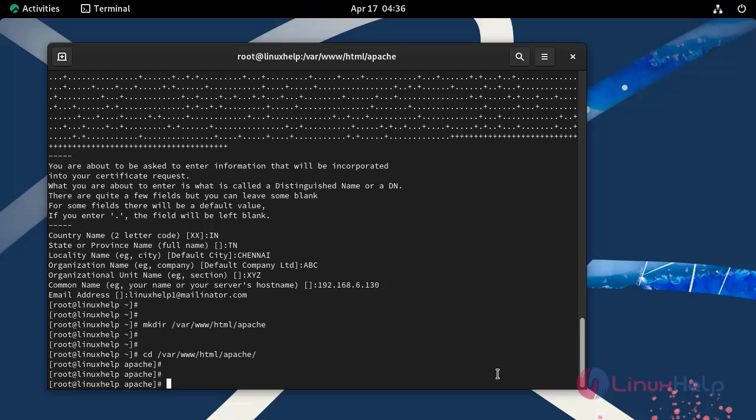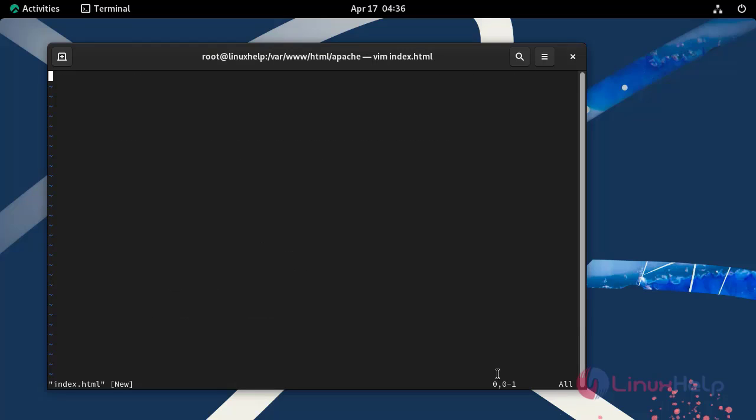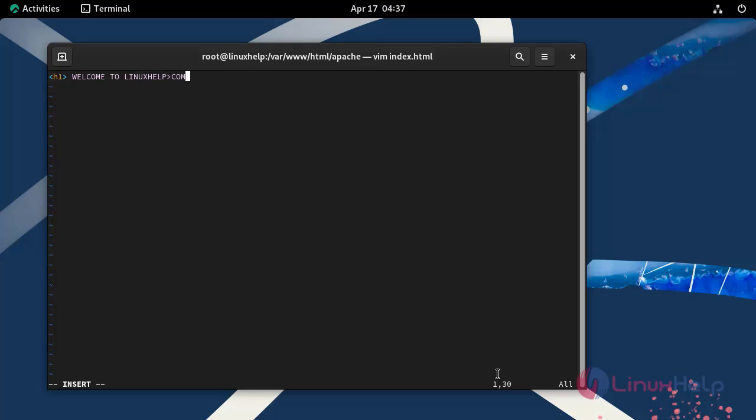Here, create an HTML file by using the vim text editor. Press I to insert mode. Enter the content you need for your website. Now save and quit from the file.